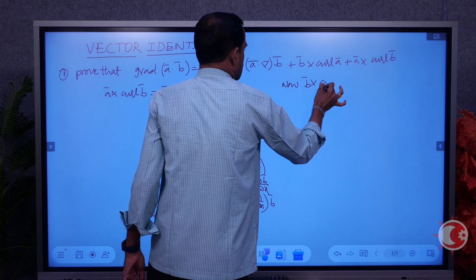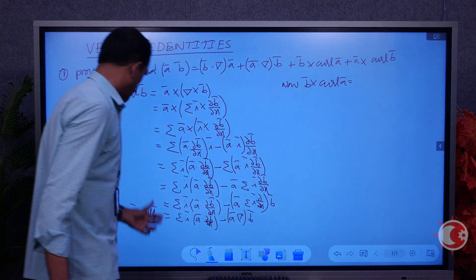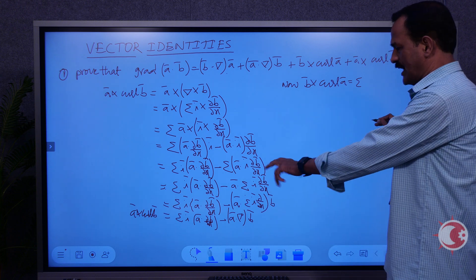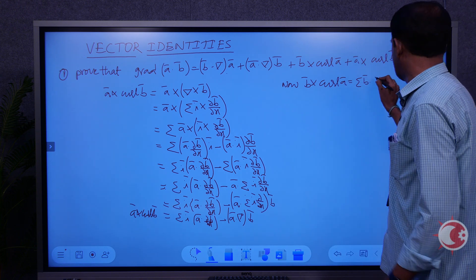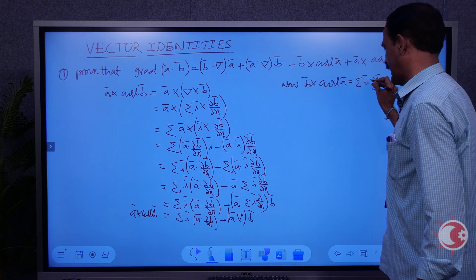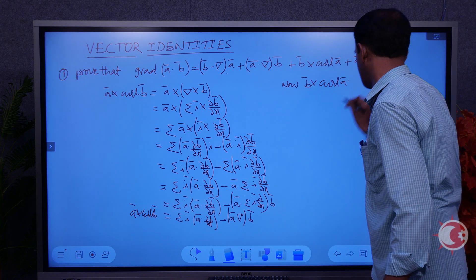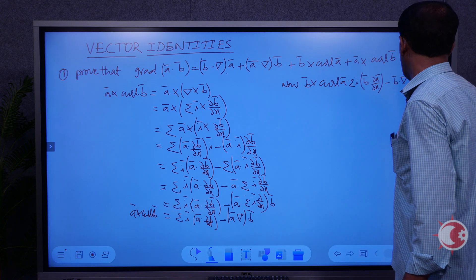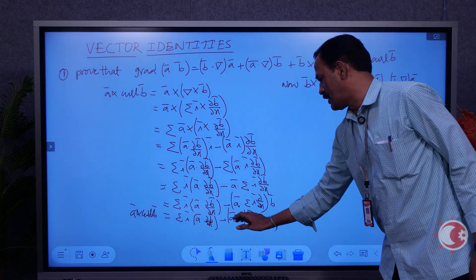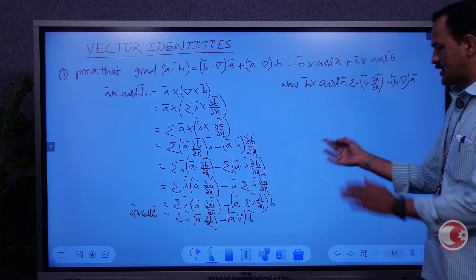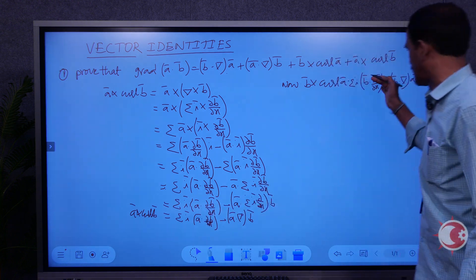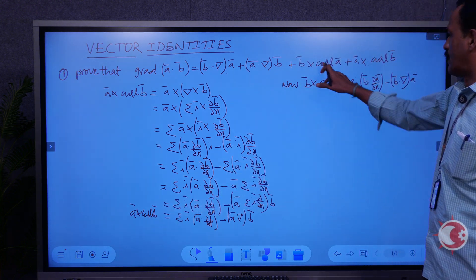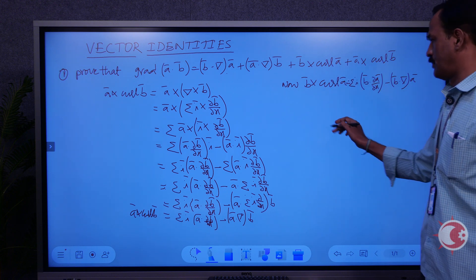Similarly, for the term B×curl(A), we proceed in the same way — just replacing A and B. We get: B×curl(A) = sigma i-bar·(B·∂A/∂x) minus B·(del·A). This is the answer for B×curl(A). Now we have both A×curl(B) and B×curl(A).